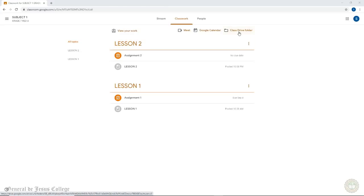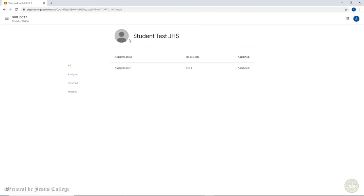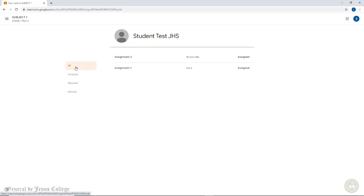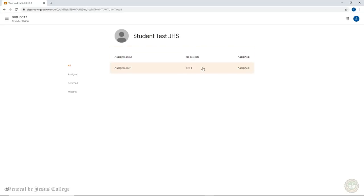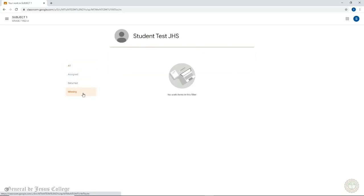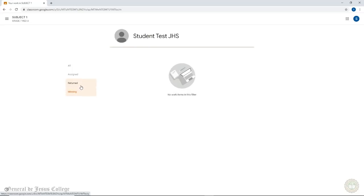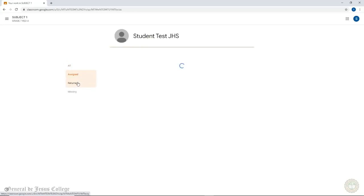Clicking on View Your Work should take you to a window that displays your account picture and name on top. By default, all classwork assigned to you should be displayed in the main panel. If the classwork states Missing, it means you have not yet submitted the work. The due date should be displayed in the middle column. On the left of the window, you can filter the assigned works as All, Assigned, Returned, and Missing.